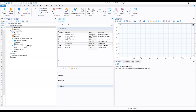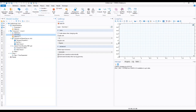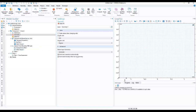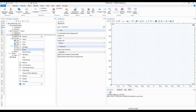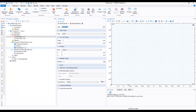Now that we have our parameters, we go to Geometry to build it. First, we change our units to millimeters. We right-click and add a Rectangle. The width of the rectangle will be 0.1, and the height will be 0.3.